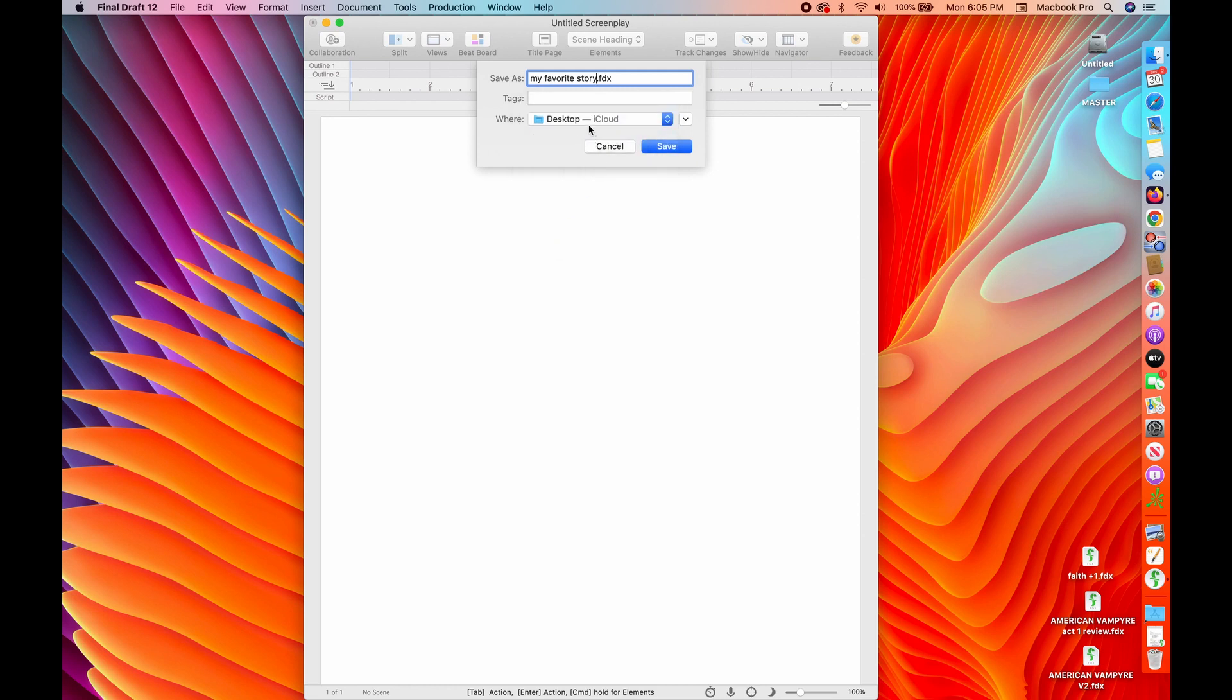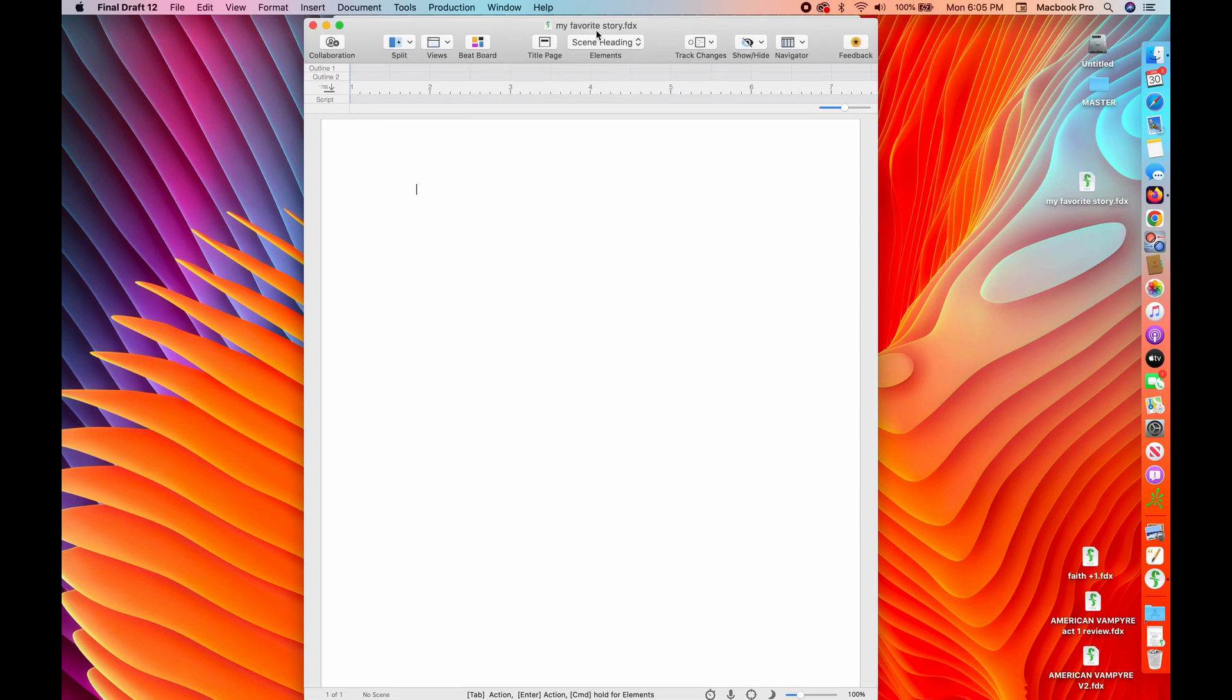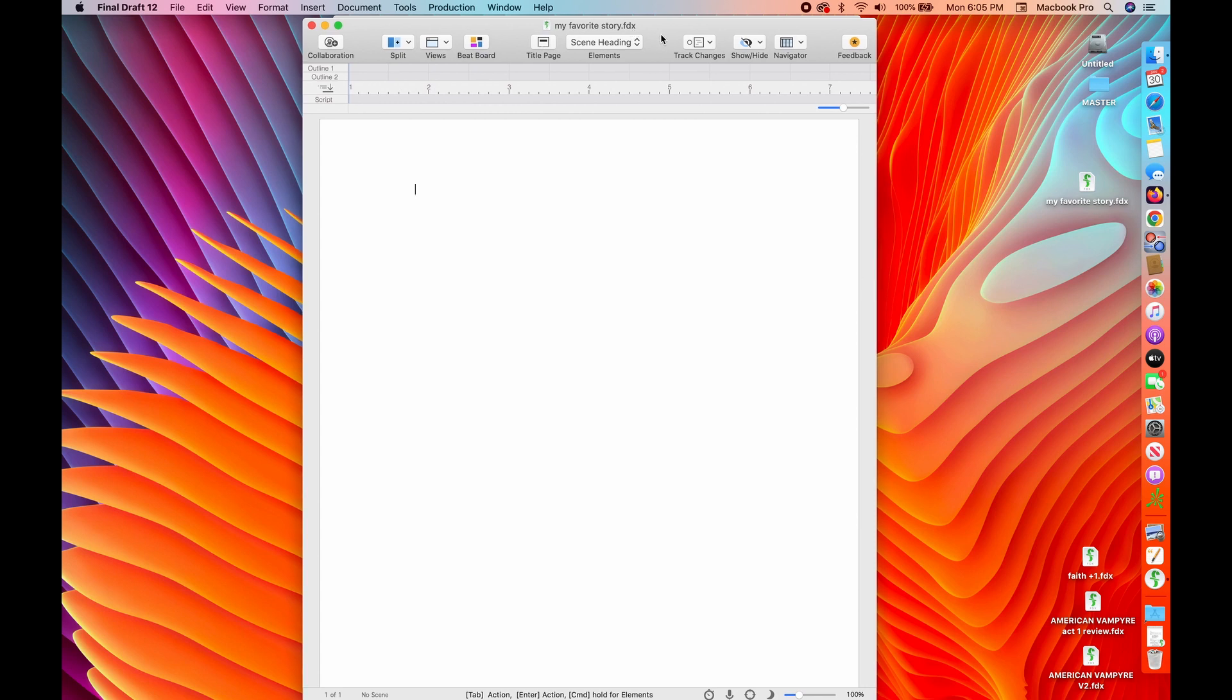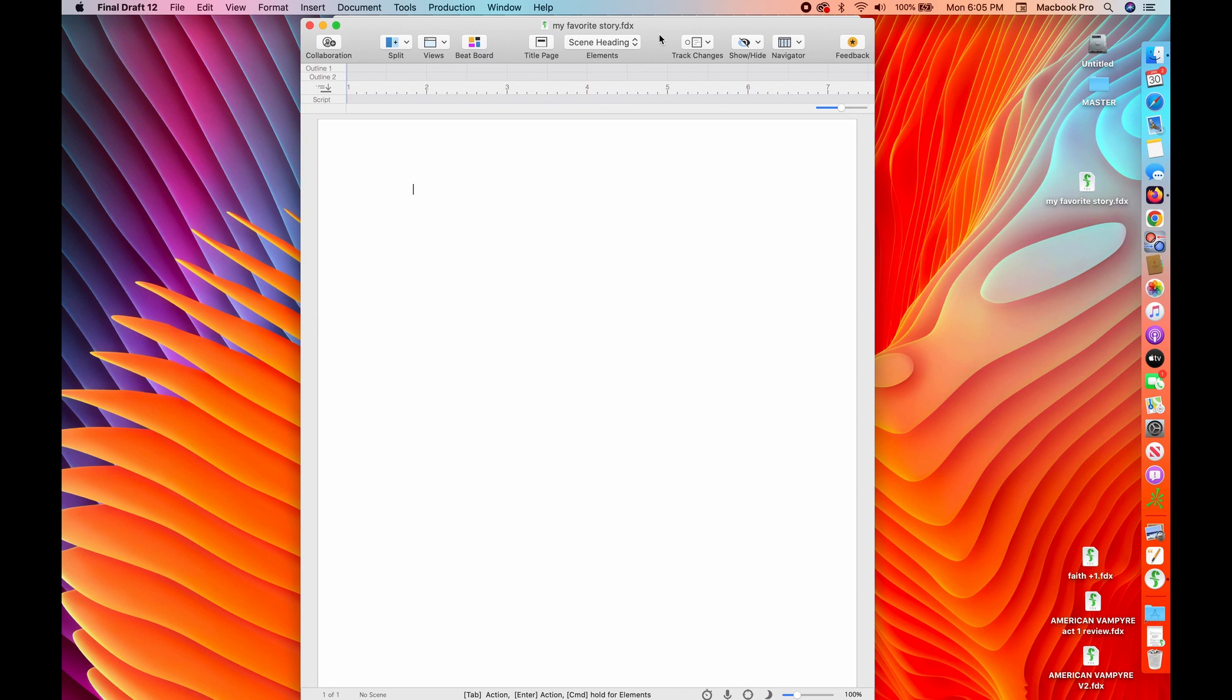Okay. So look, I've got My Favorite Story and you can see that it's an FDX, which is a final draft document, right? I'll show you later how to change it to a PDF in case you're going to share it with somebody. But you can share the FDX document with other final draft users and send it out that way, especially when you go into production.